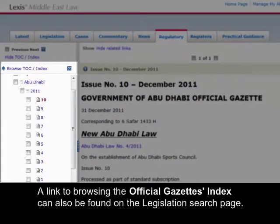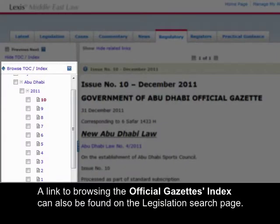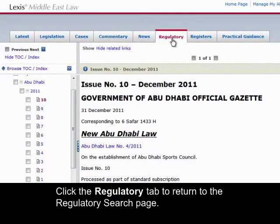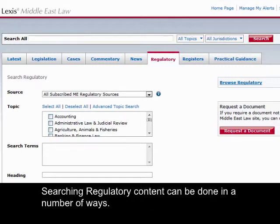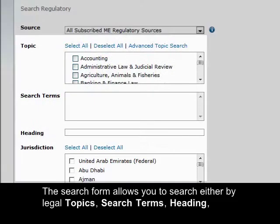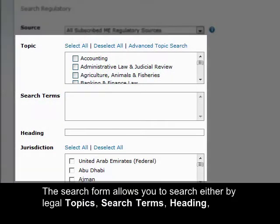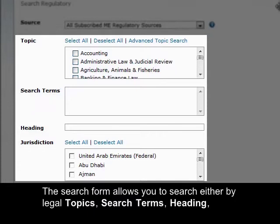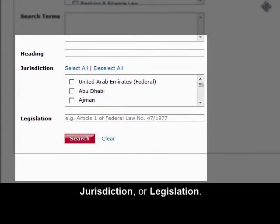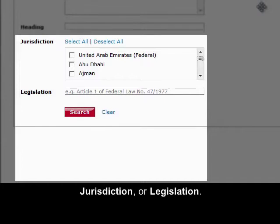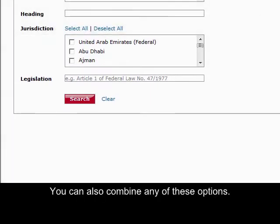A link to browsing the Official Gazettes Index can also be found on the legislation search page. Searching regulatory content can be done in a number of ways. The search form allows you to search either by legal topics, search terms, heading, jurisdiction, or legislative citation. You can also combine any of these options.